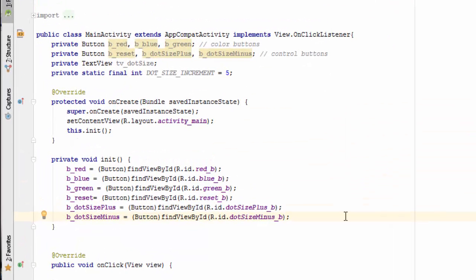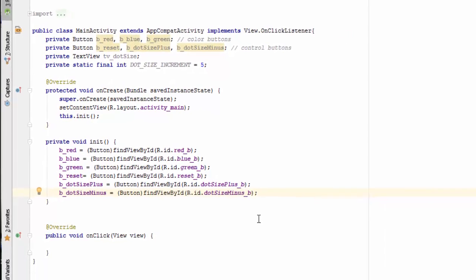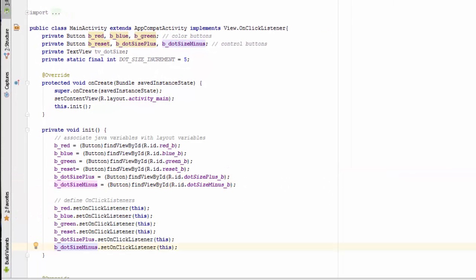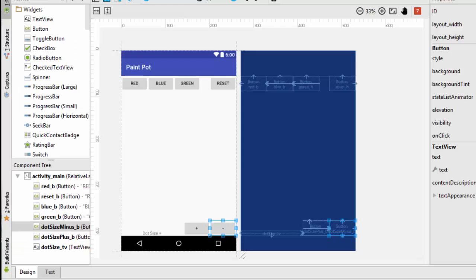As you can see, I have added associations for all the other buttons now as well. And here I have declared that the current class is going to handle each of the onClick listeners for these buttons. The next thing we're going to do is we're going to set up the Java code to handle this text view.